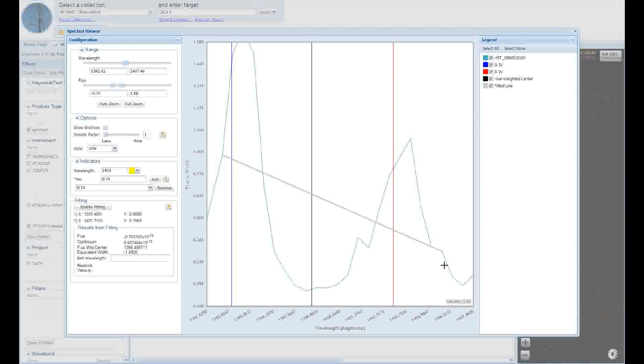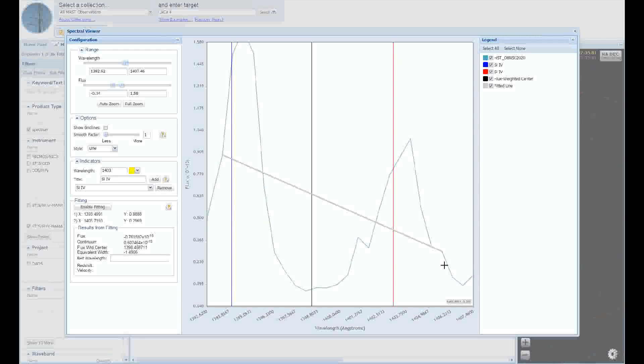We'll now see a few more marks on our plot. The gray line represents the continuum level, while the black vertical line is the flux-weighted center of the line. The equivalent width, continuum level, and flux-weighted center of the line now appear in the fitting panel on the left-hand side.